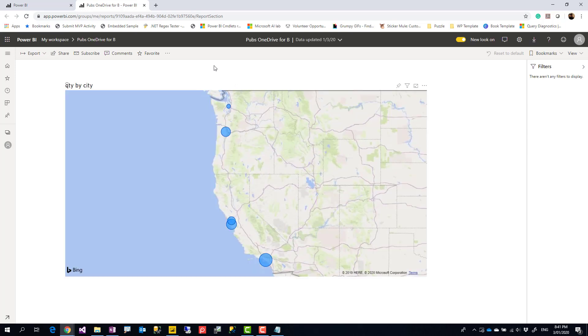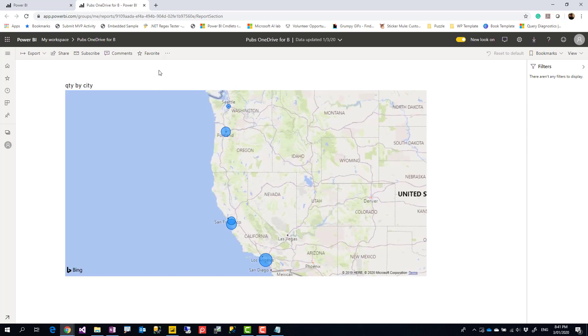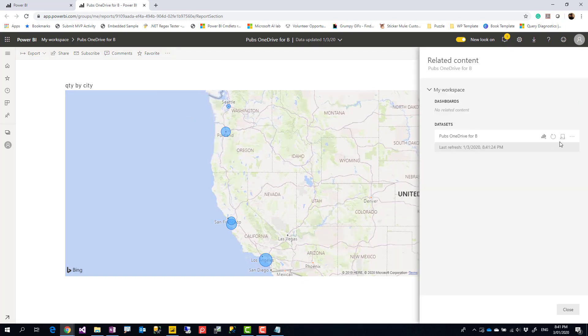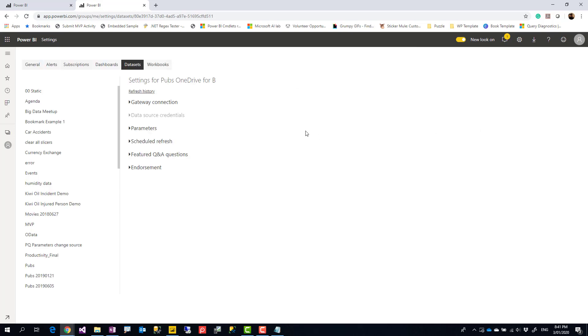So I'm here now to go to the website, to go to the dataset, I use view related, in the schedule refresh setting.